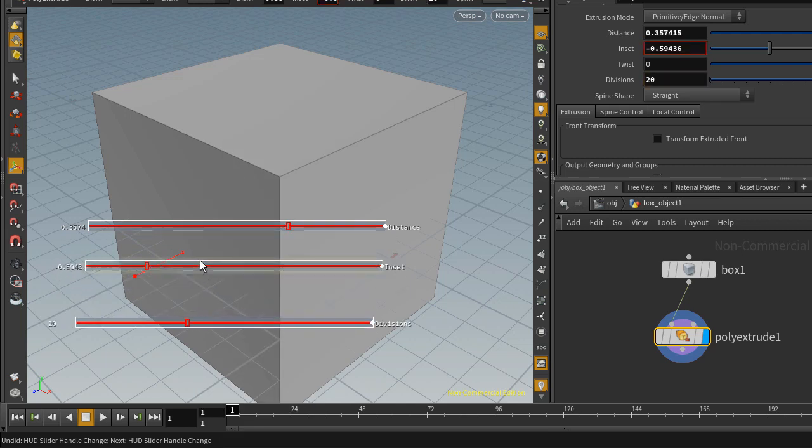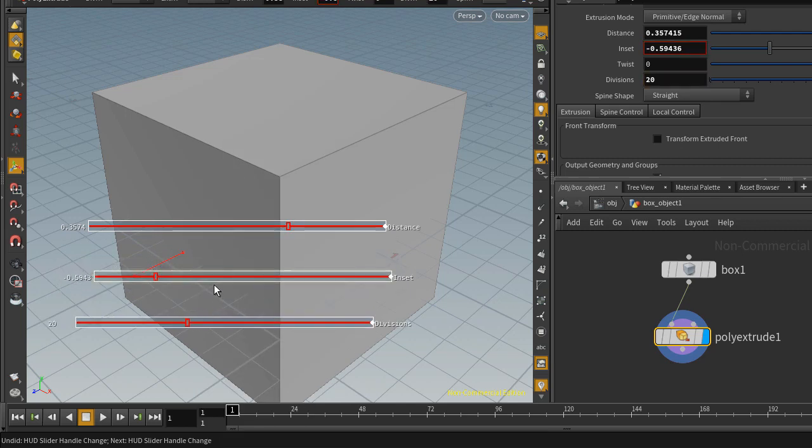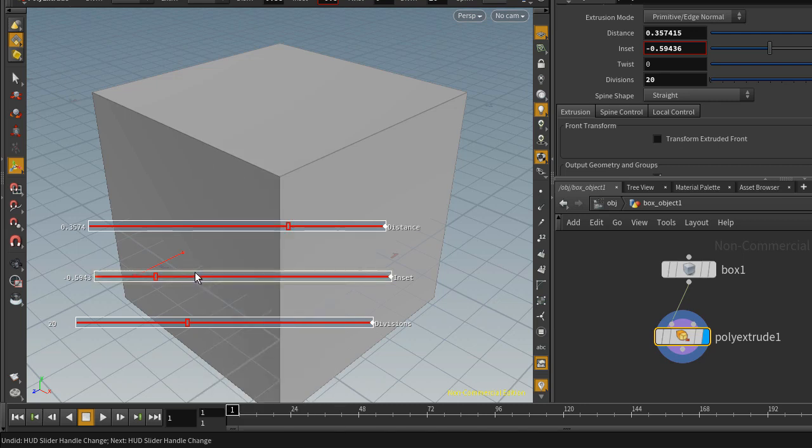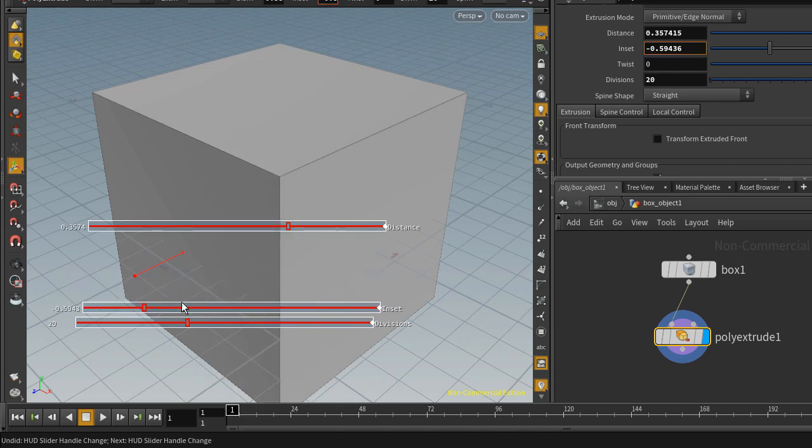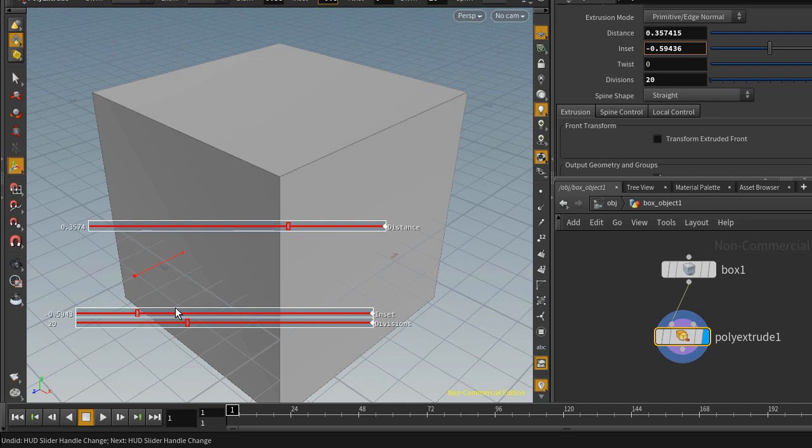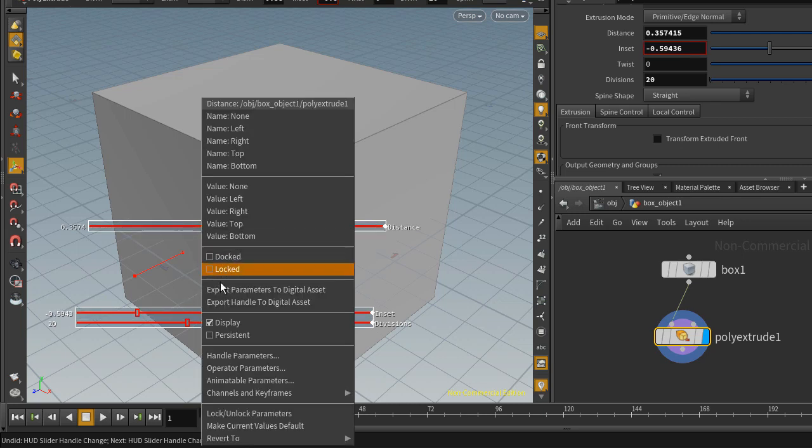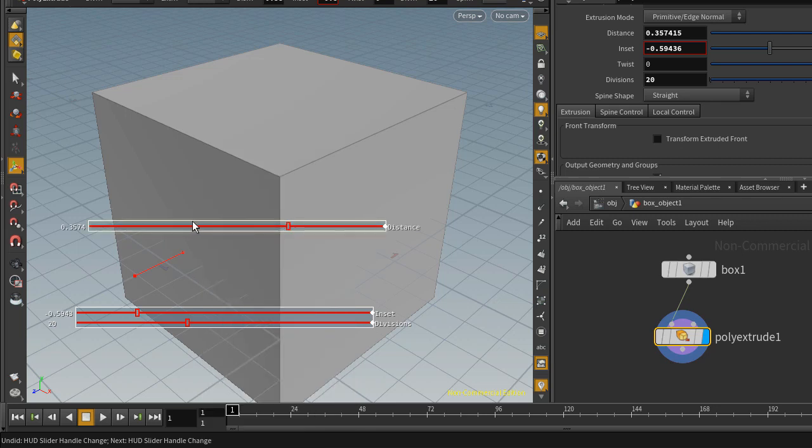Now to redock, you can right click on one of them and click docked, and drag and drop that one onto the edge of the other slider, and it'll dock. But this kind of works automatically as well, so you don't really have to do that.